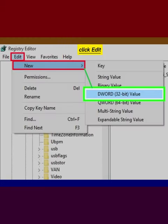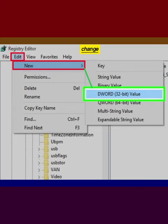Click Edit. Select New. Click DWORD. Change the key's name to Write Protect and press Enter.